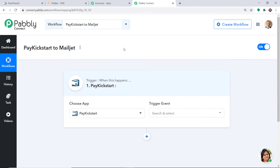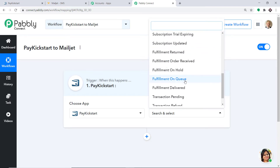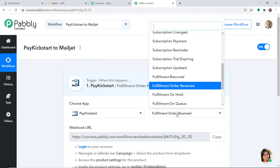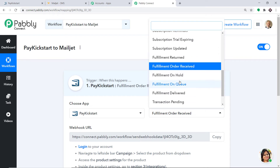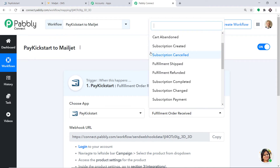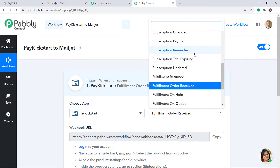When you click on Create, a window appears — this is called the trigger window. In the Choose App, let's select PayKickstart, because we want to send data from PayKickstart. In the trigger event, select Fulfillment Order Received. Fulfillment Order Received is a trigger event. Trigger is basically an if-statement — it asks: if the condition is met, what should be done? For example, if a new order is fulfilled, what action should the system take? There are many more triggers like fulfillment refunded, fulfillment shipped, subscription canceled, and card abandonment.